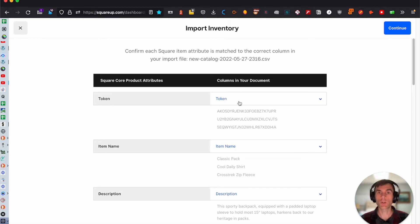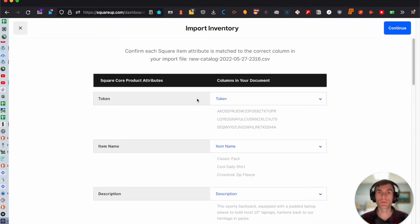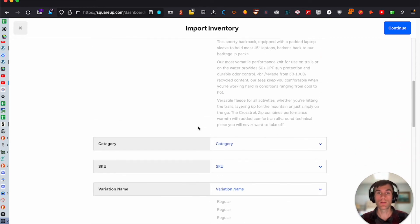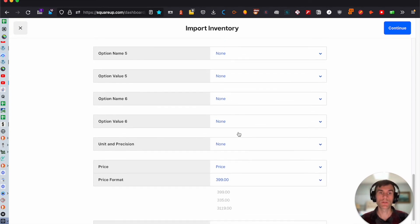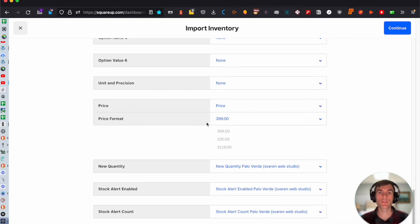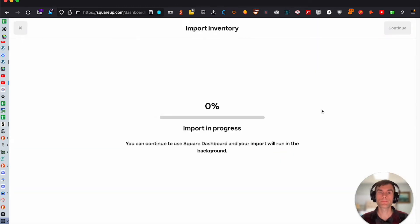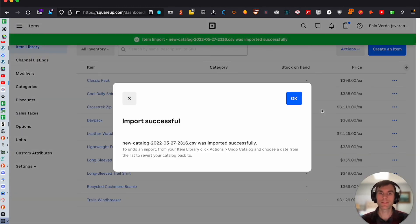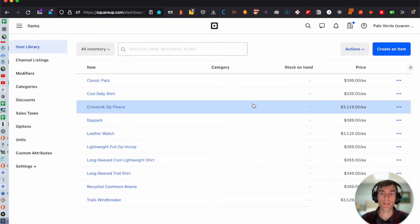You'll confirm that these are the matching columns — it should automatically pull those over. Just make sure there are no other options out of place, verify the price column is correct, then click 'Continue Import and Replace.' This will take just a moment, and depending on how big the library is, it should then be flushed out live.